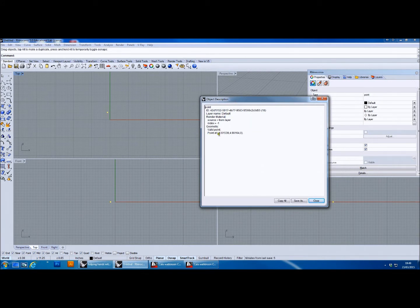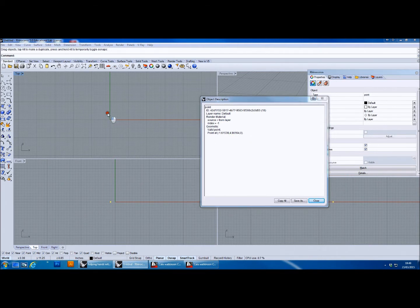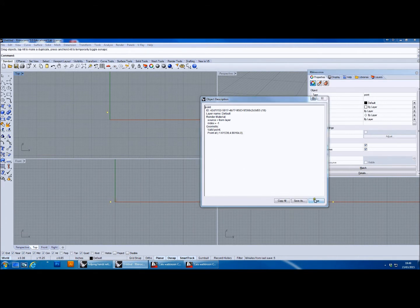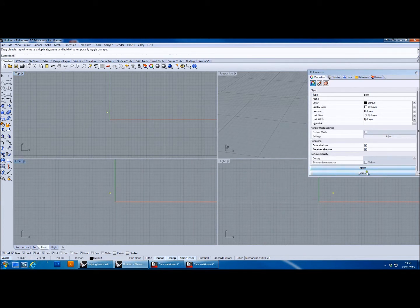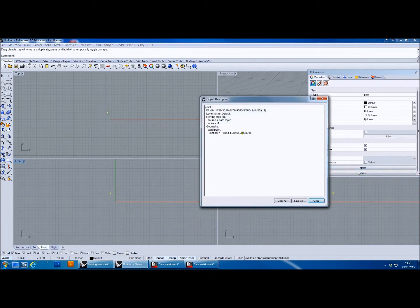This point here that I've created has information attached to it within Rhino — this is what Rhino stores within every point. You can see that the Cartesian coordinates are here: this point is at minus 1.6 X, positive 4.9 Y, and zero Z, so it doesn't have any Z height. If I give it some height and show the details, you'll see that it has three coordinates giving it an XYZ Cartesian placement.